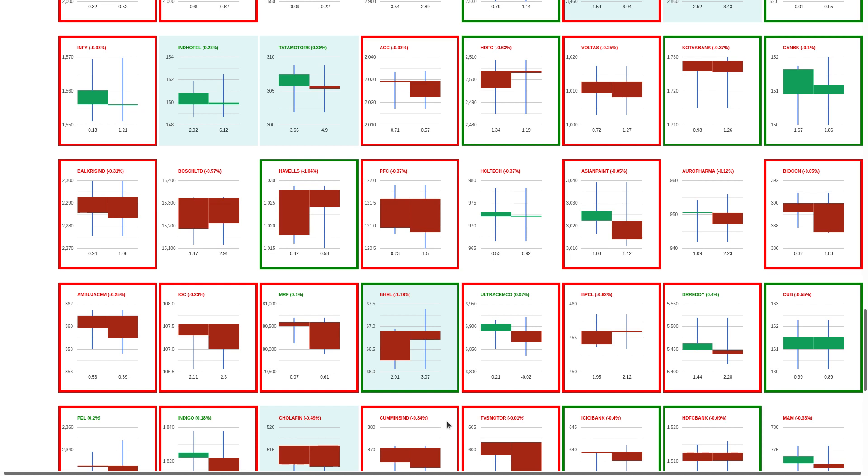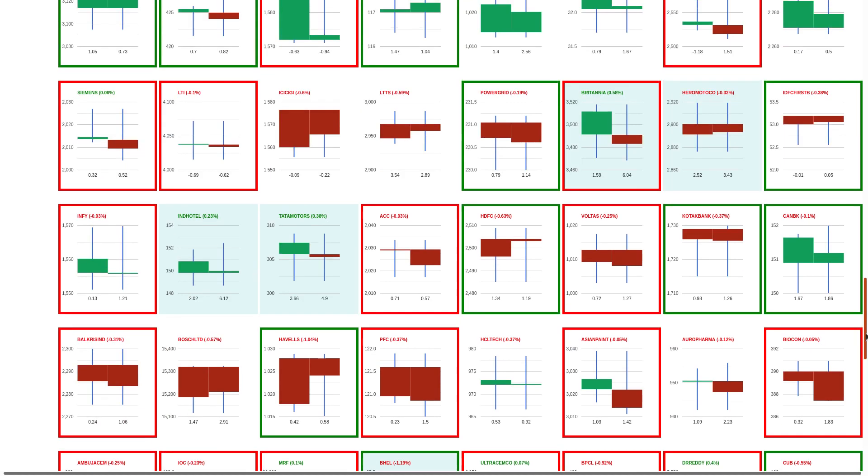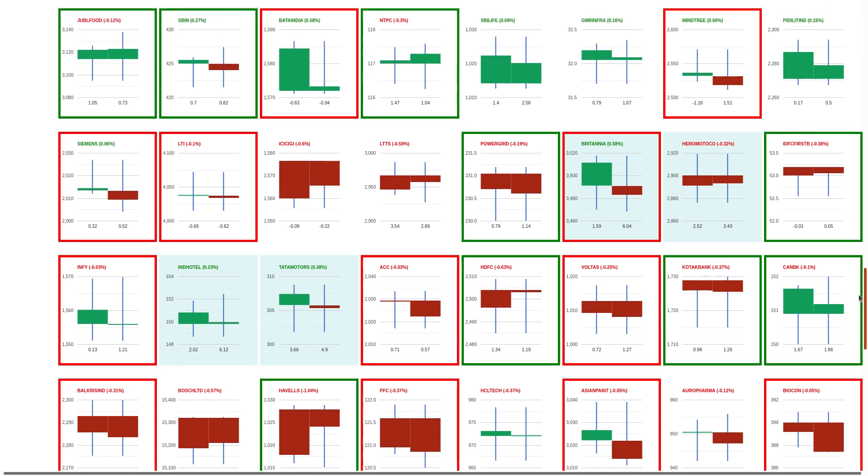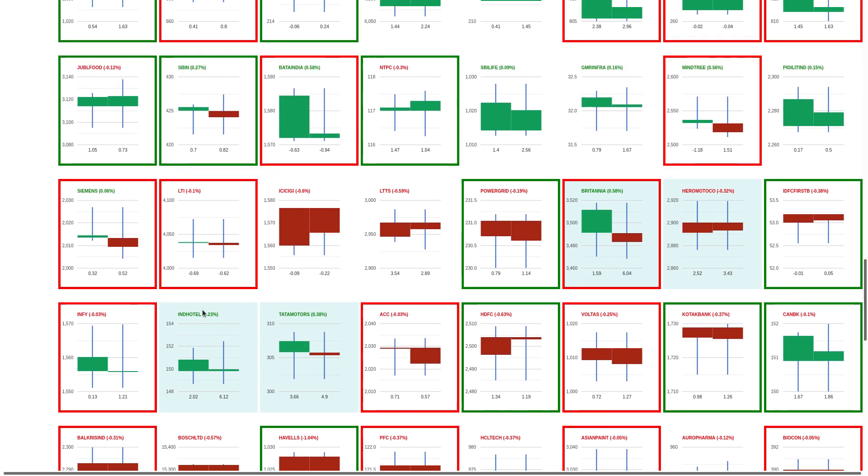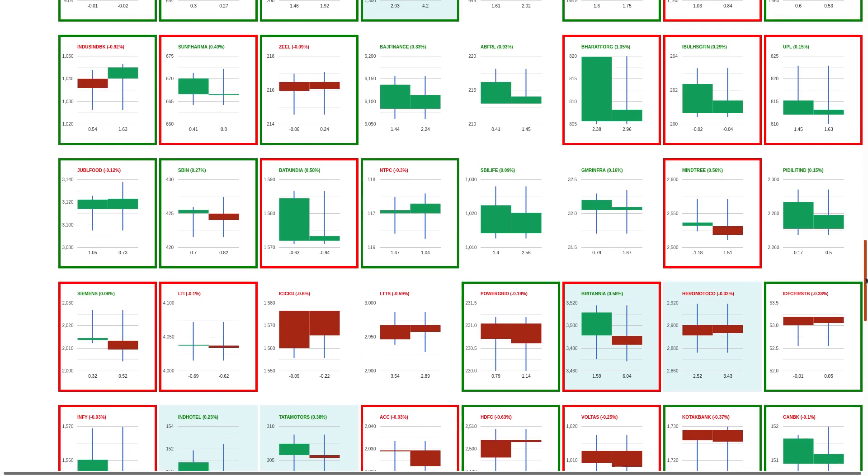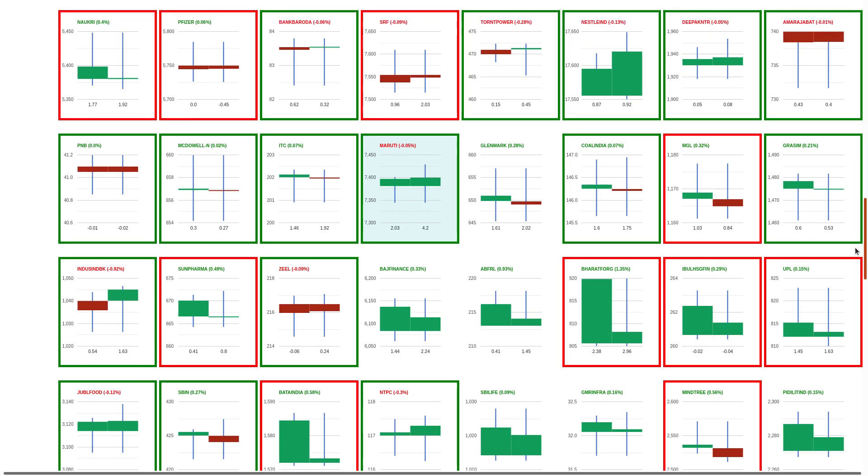In general, Tata Motors, I tweeted that Tata Motors is weak. So though it went towards 308, it was not able to sustain at those levels. Britannia, I said the weakness still continues.